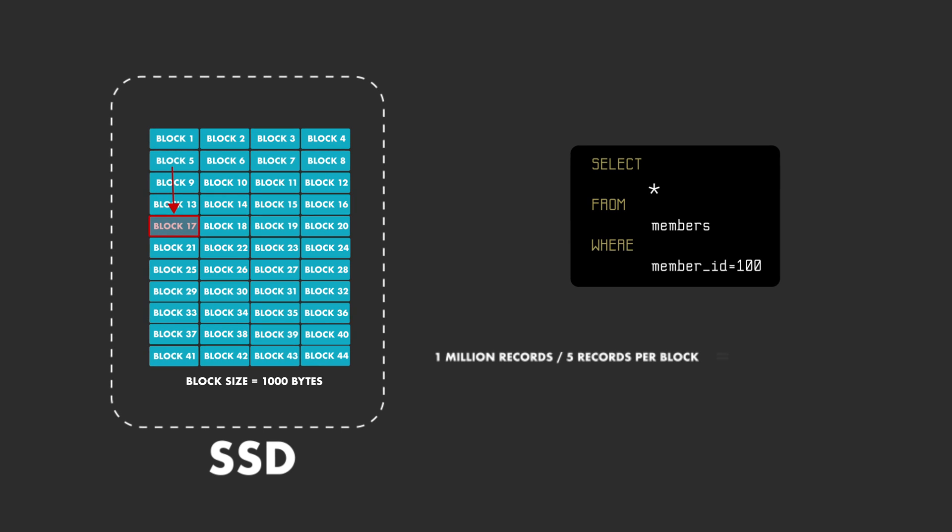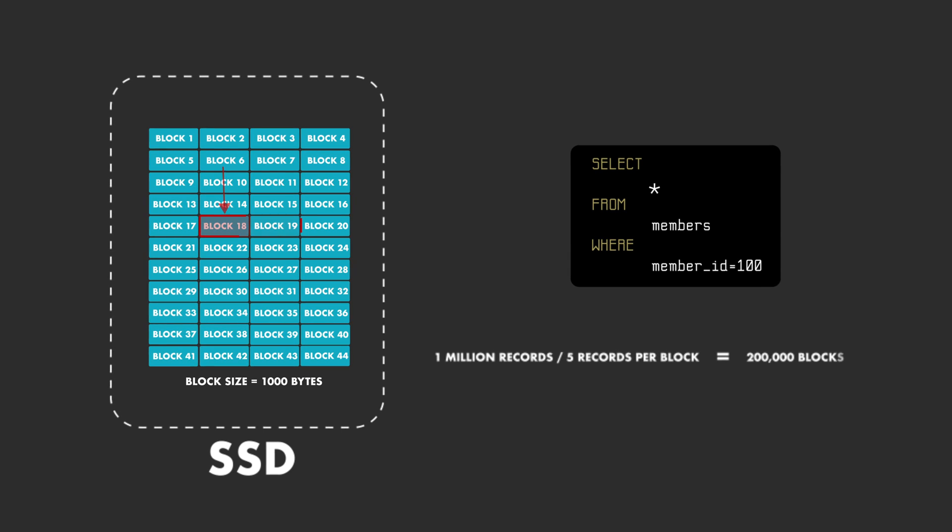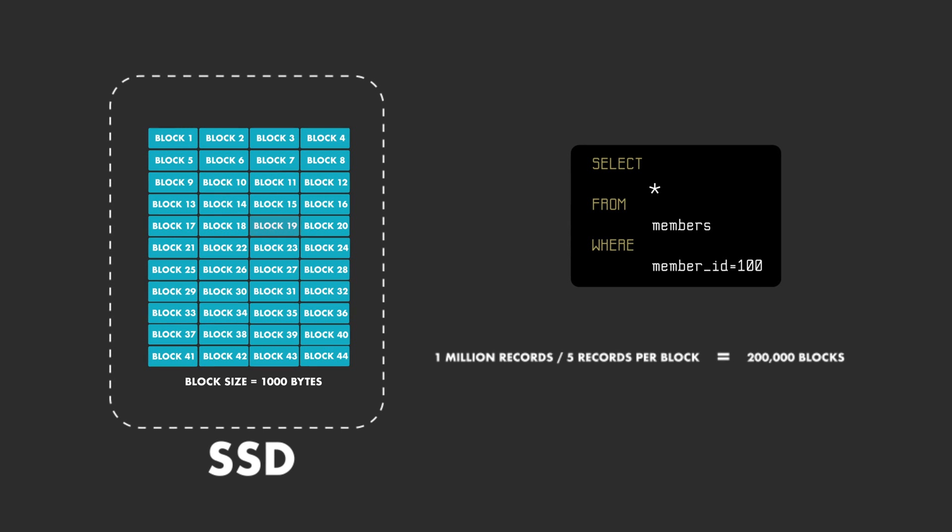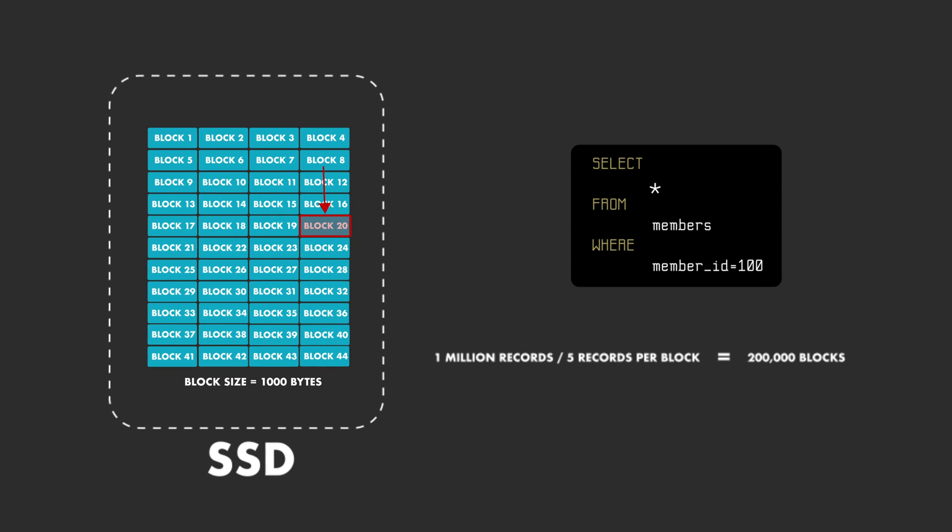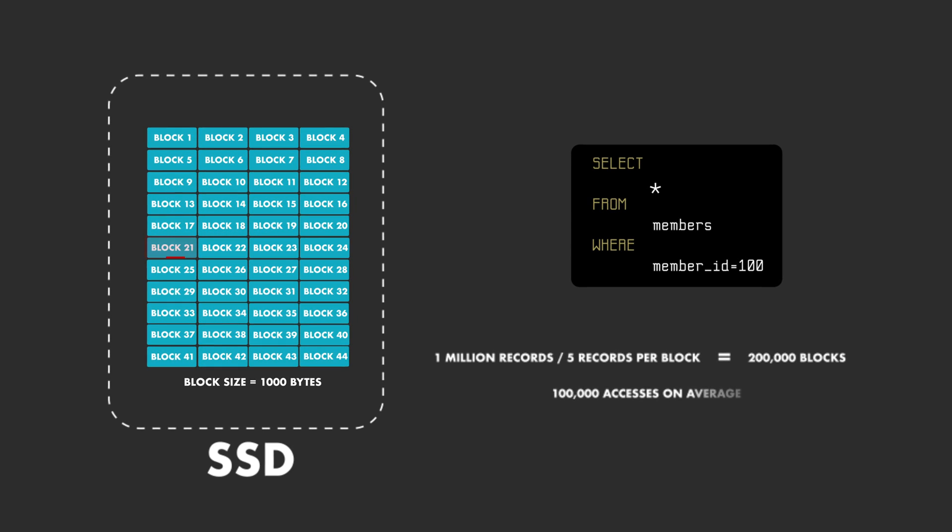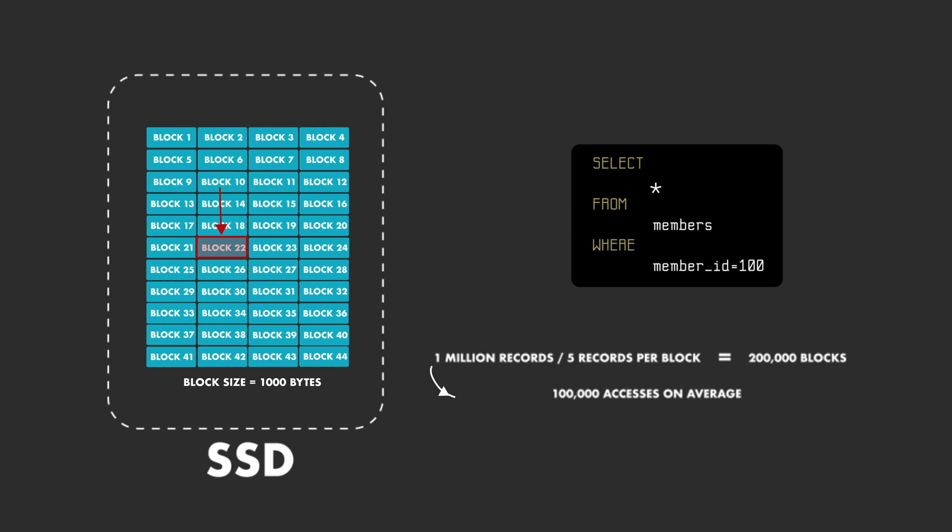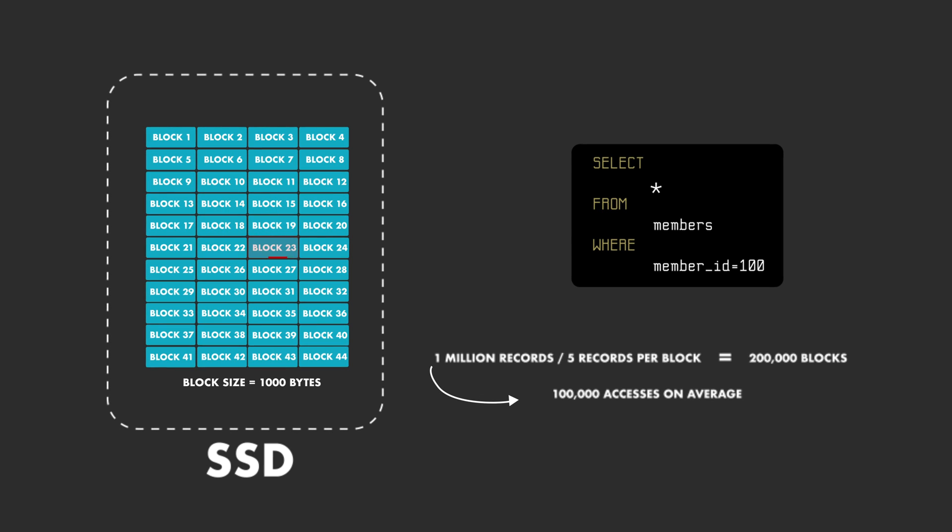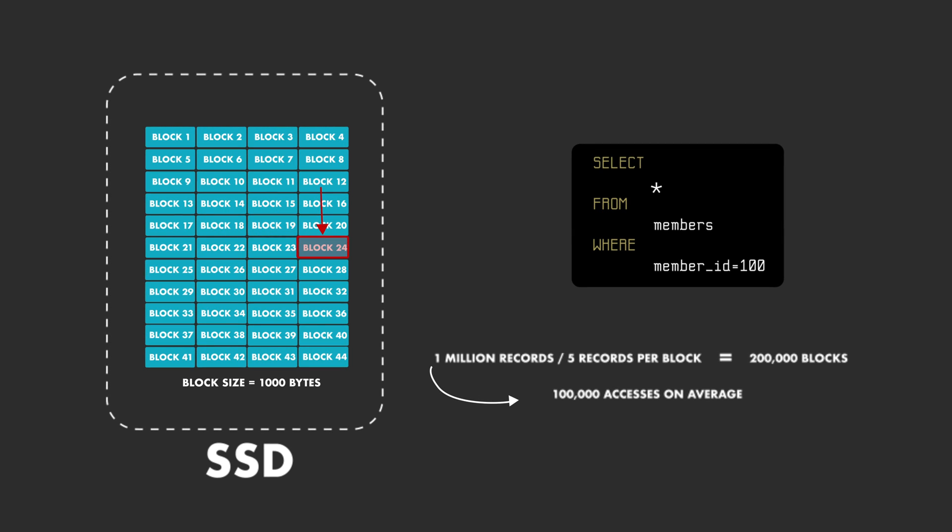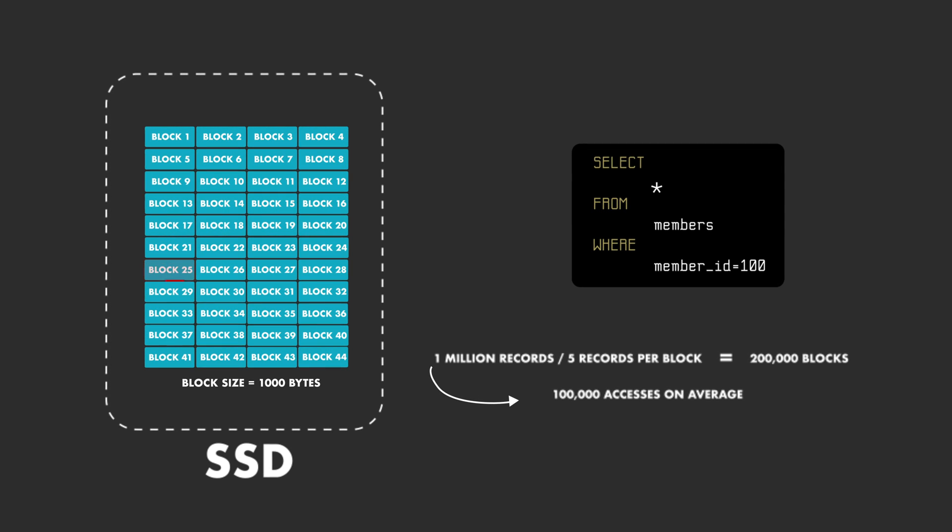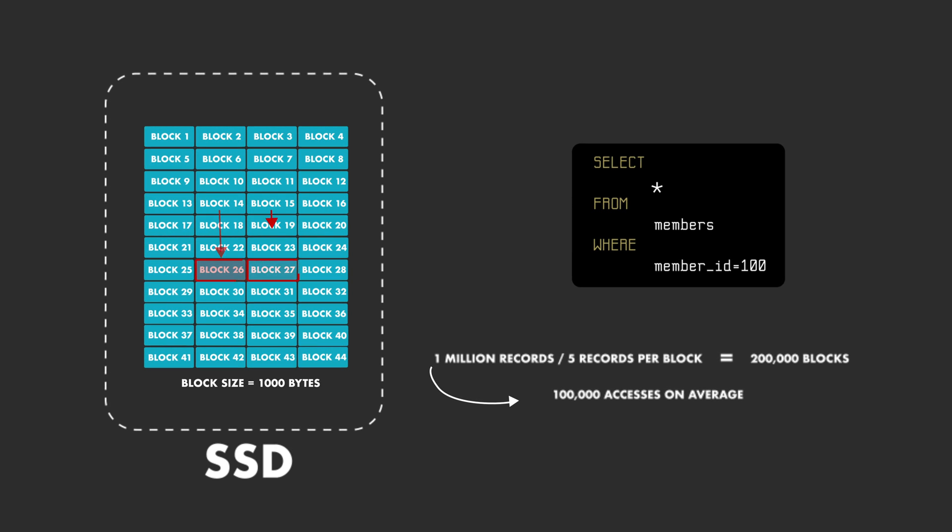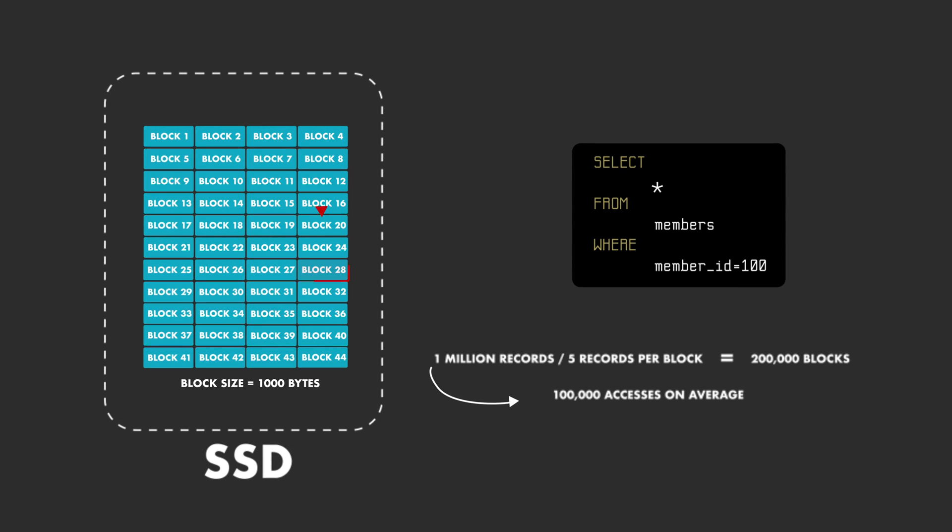If we have 1 million records and each block contains 5 records, we will need to read the disk 100,000 times on average to load the block that contains the record into the main memory.